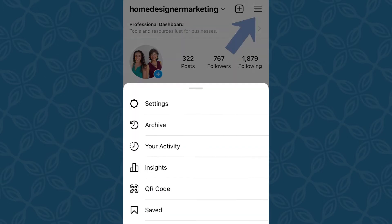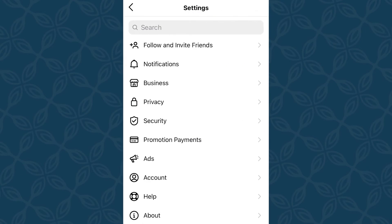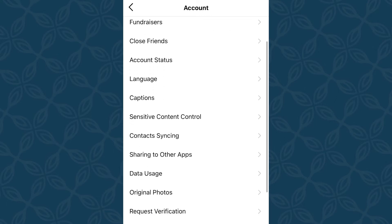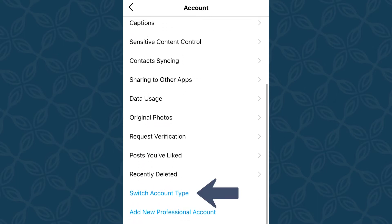So let me show you how. You'll click at the top right on the three lines, then click settings at the very top. Once you land on the settings, you'll go to account — the third to last option on this screen — and scroll all the way down and you will see switch account type, the second to last option.